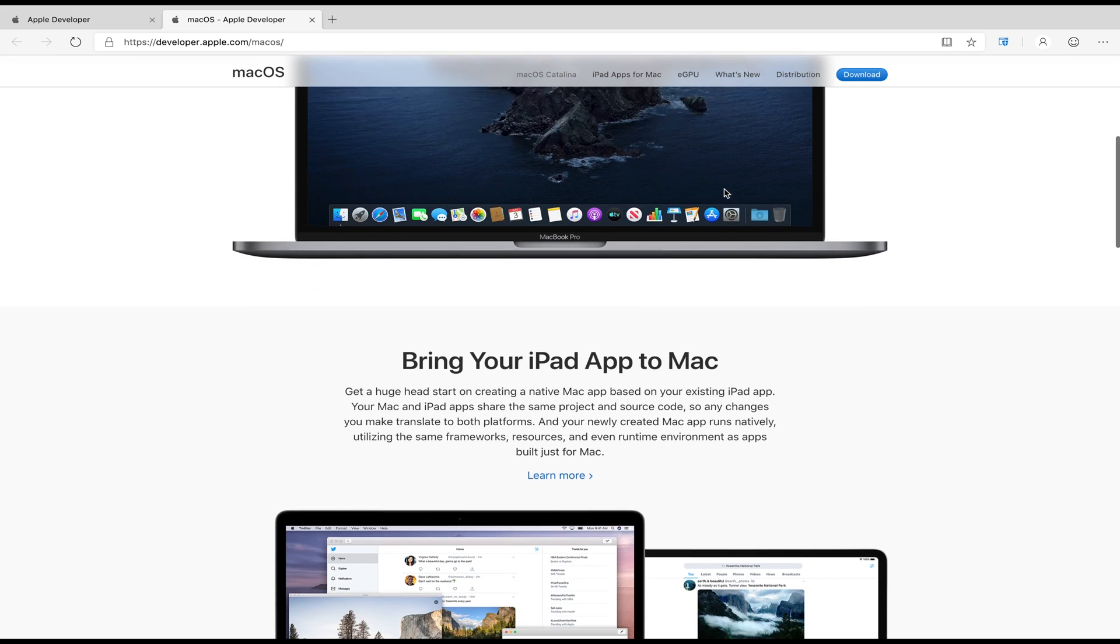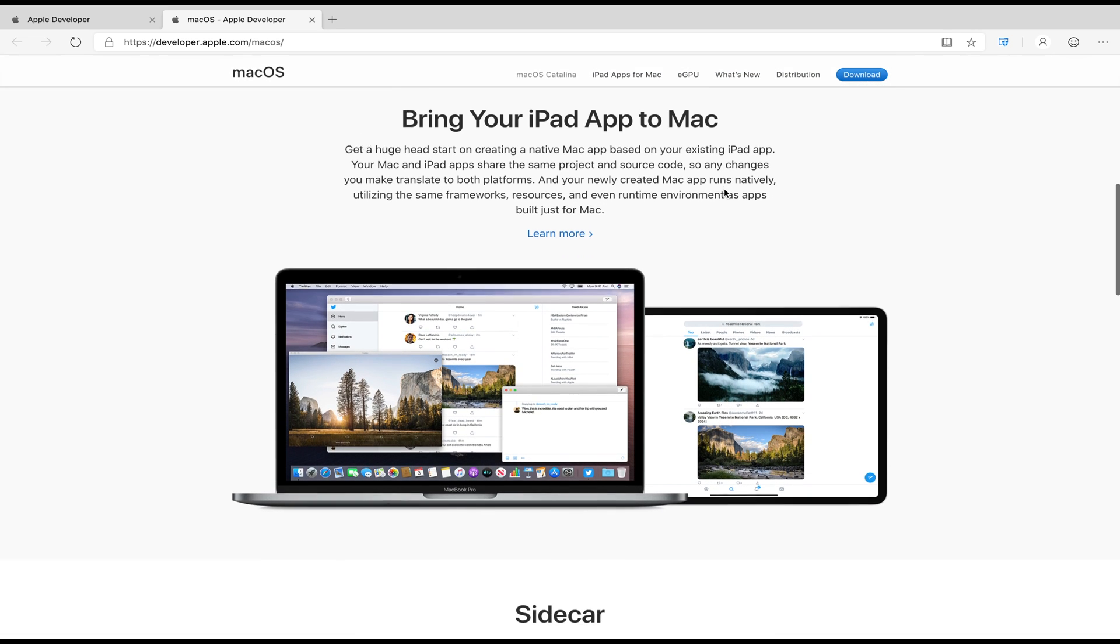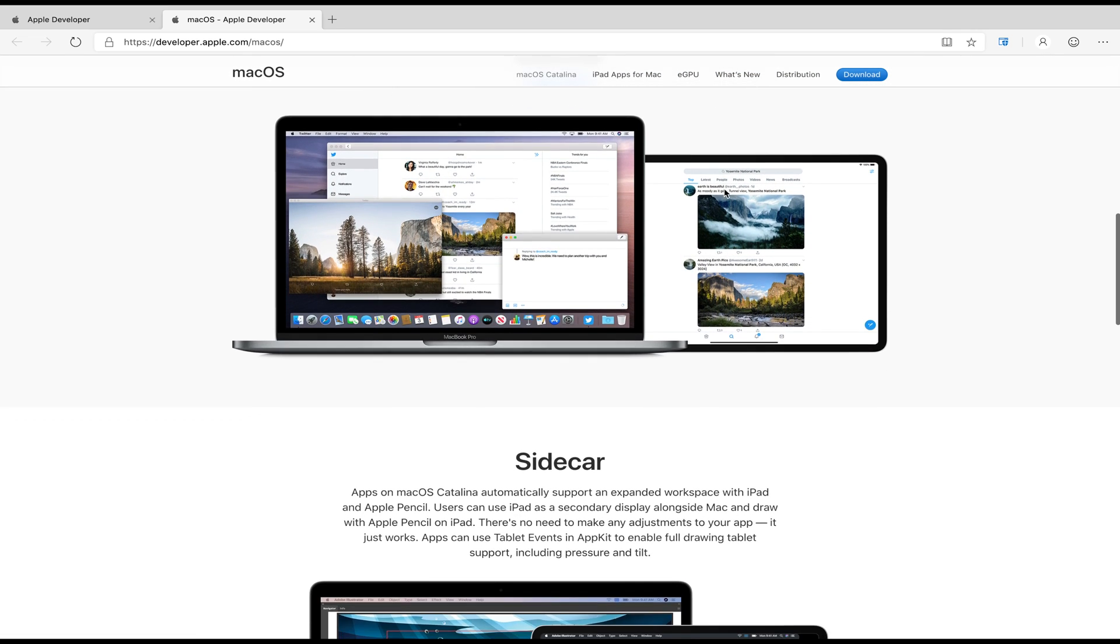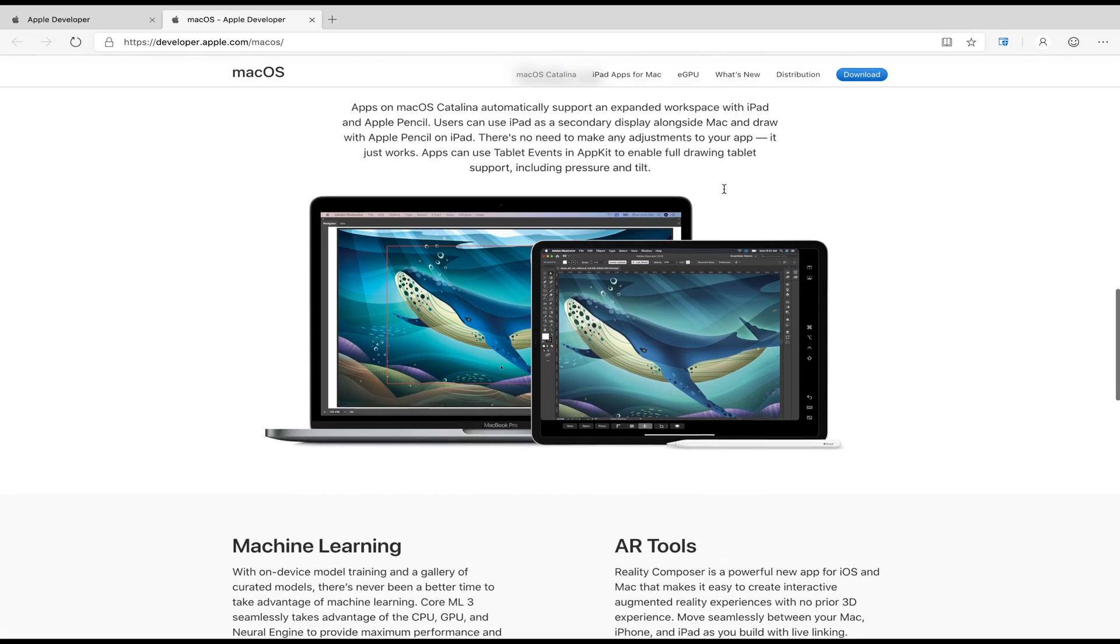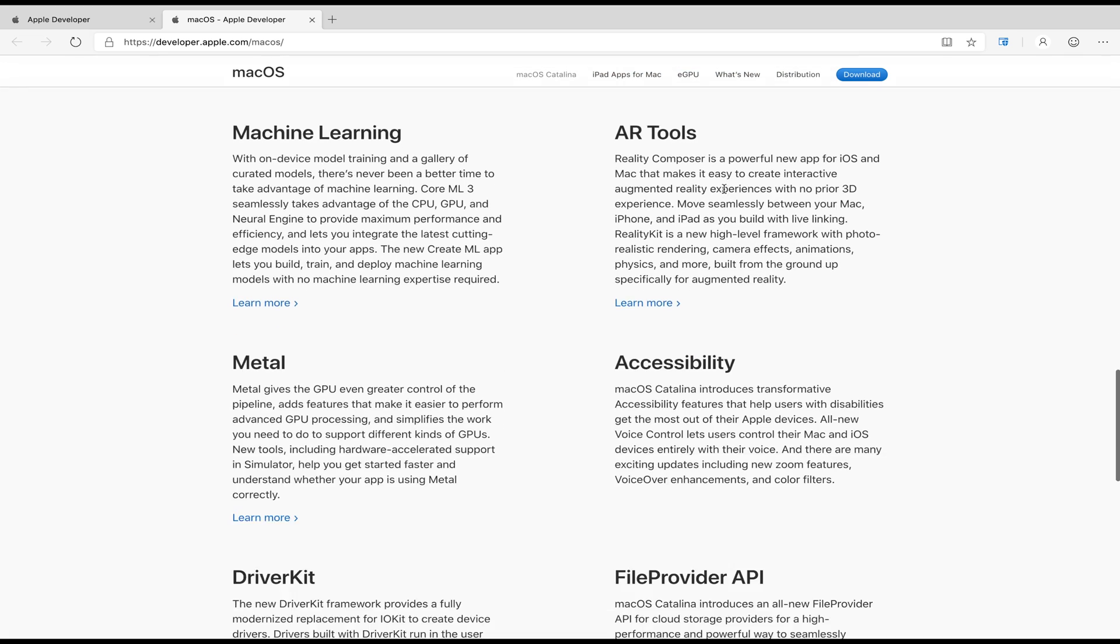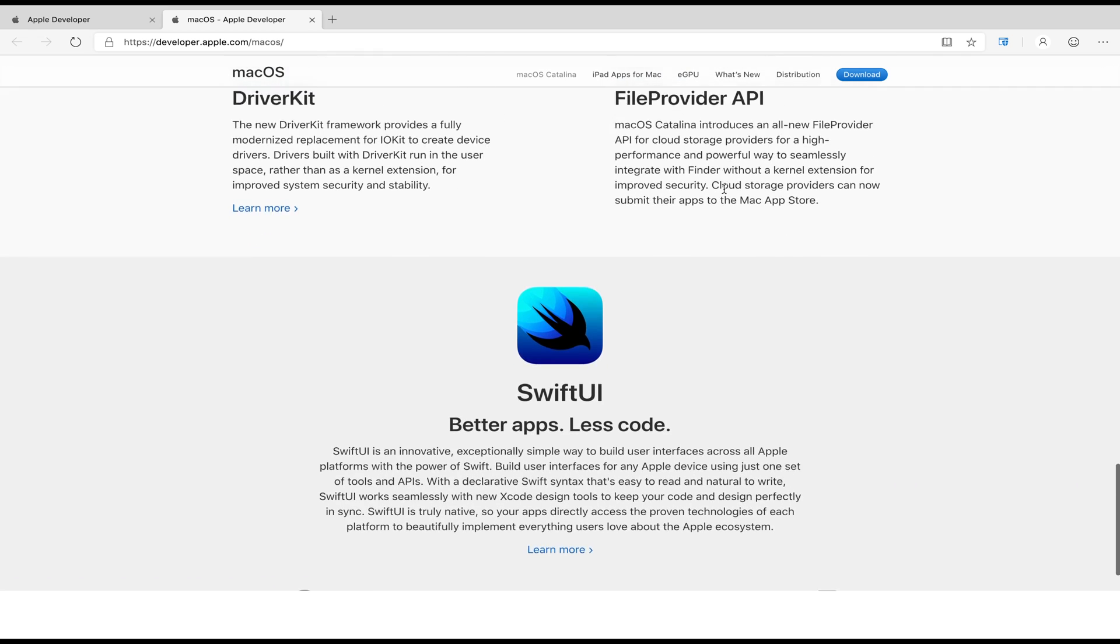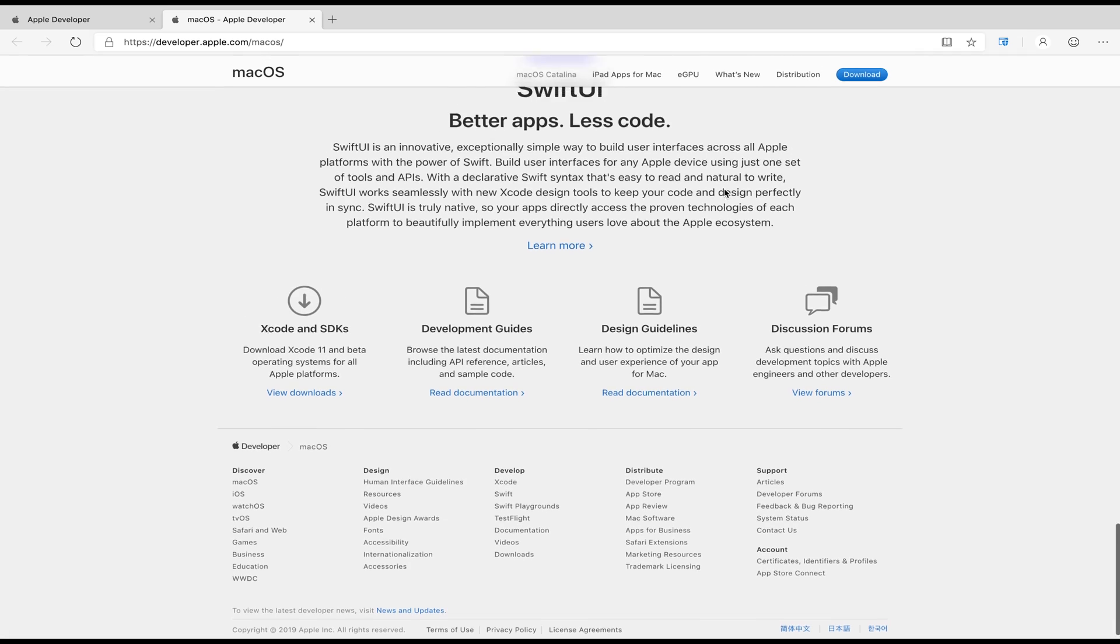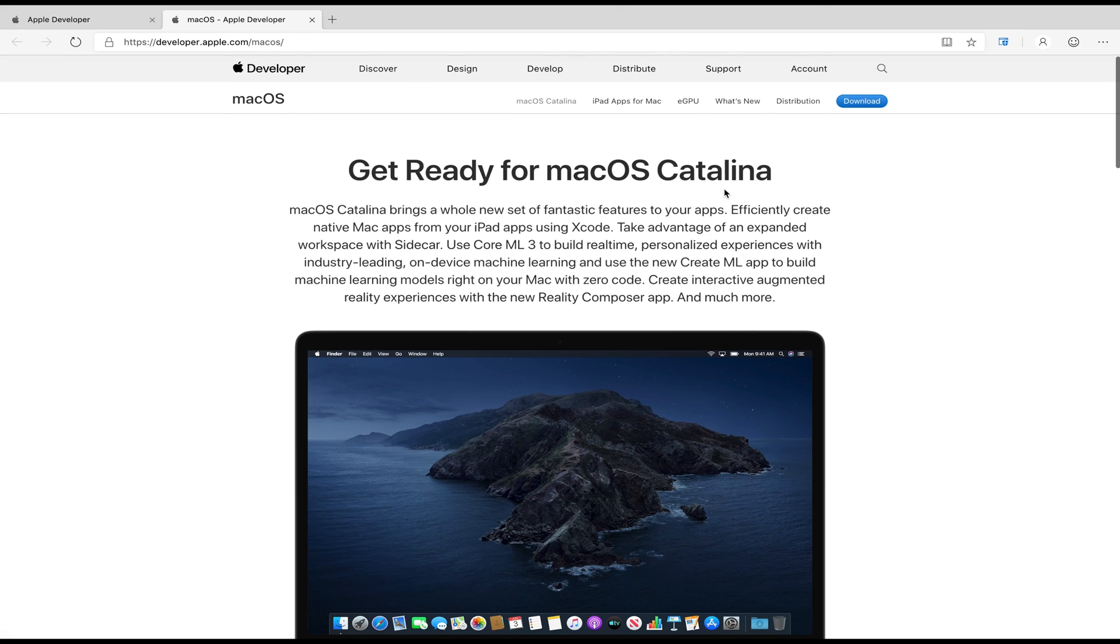Before we jump into the step-by-step tutorial, let me tell you macOS Catalina is currently in developer state, so it might contain bugs, crashes, and instability. Therefore, I highly recommend you backup your important files so that if something goes wrong or you need to downgrade from macOS Catalina Beta, you can do so easily without losing data.